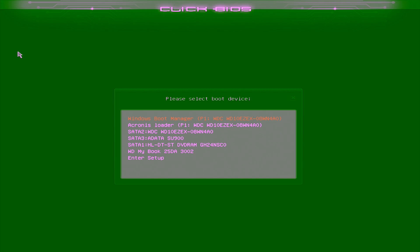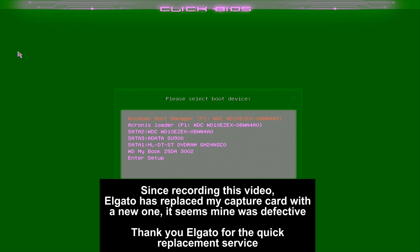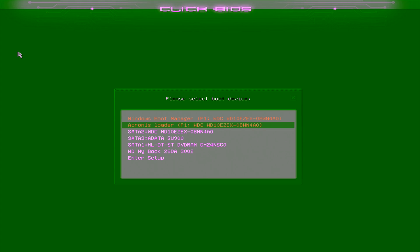When your system reboots, you will need to press the F11 key to go into the boot menu, just as it's restarting. Otherwise, it will actually just boot into Windows. That is because the Windows bootloader takes priority over everything. Pardon the green screen. This is an artifact of the Elgato HD60 Pro capture card. It doesn't like anything but Windows, unfortunately. In any case, you want to come down to the Acronis loader.